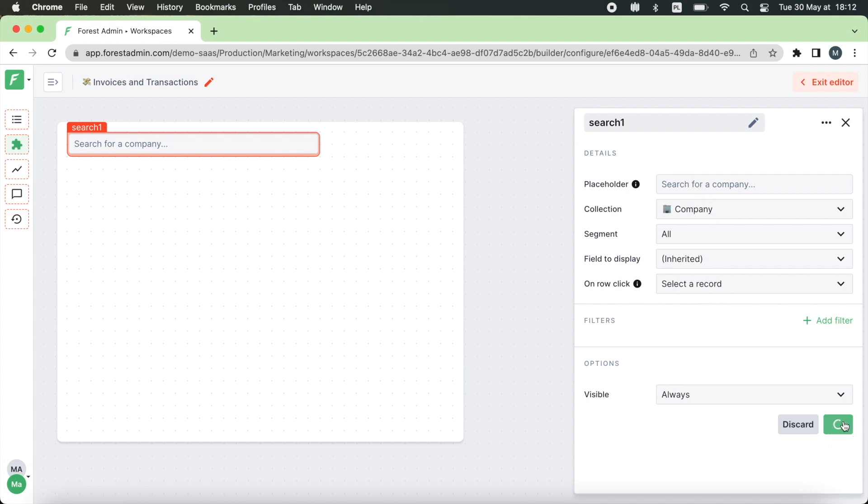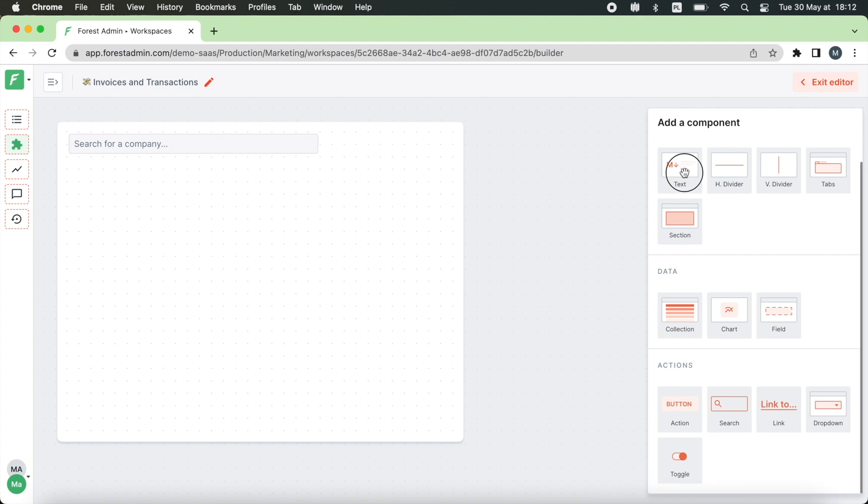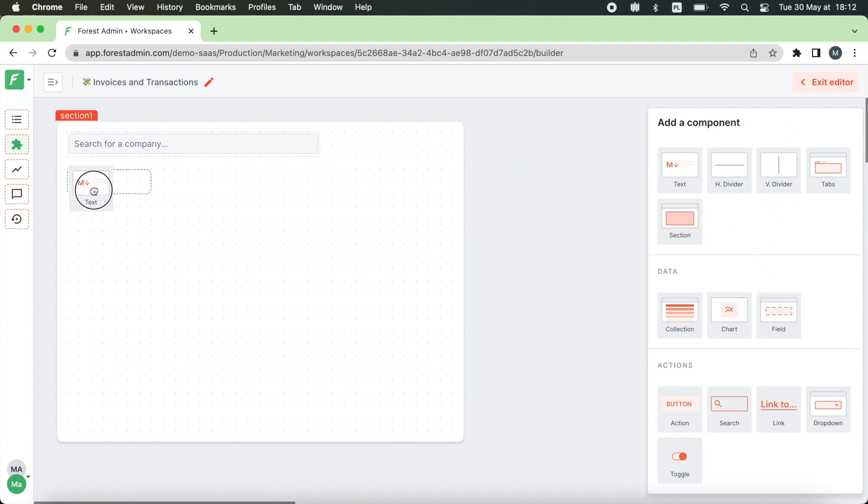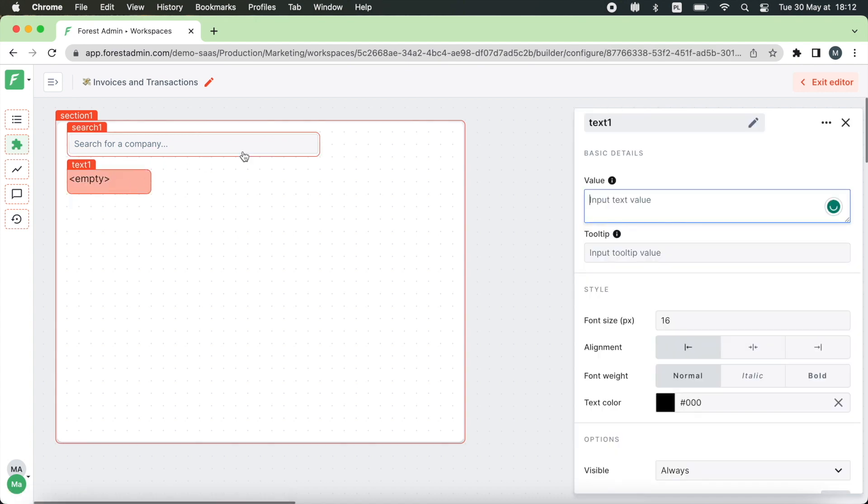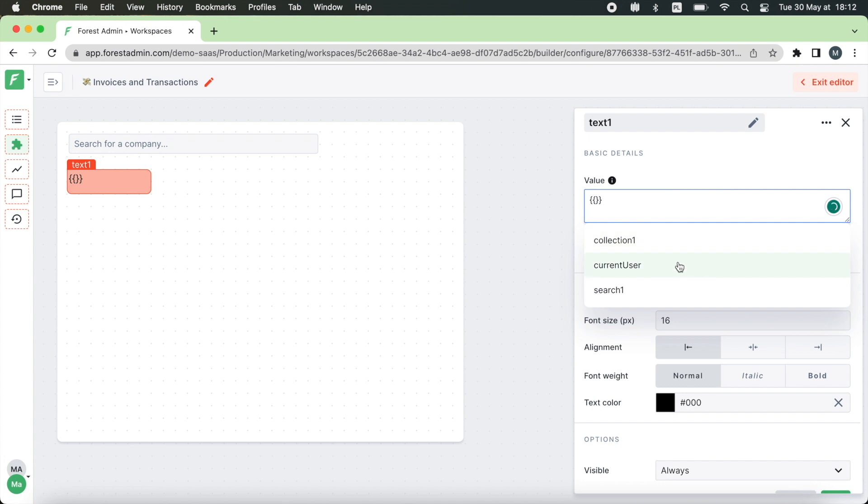Now let's display the name of the company once the search is done. For that you need to drag and drop a text component and use the templating feature triggered by typing the curly brackets. We want to display the name based on search.